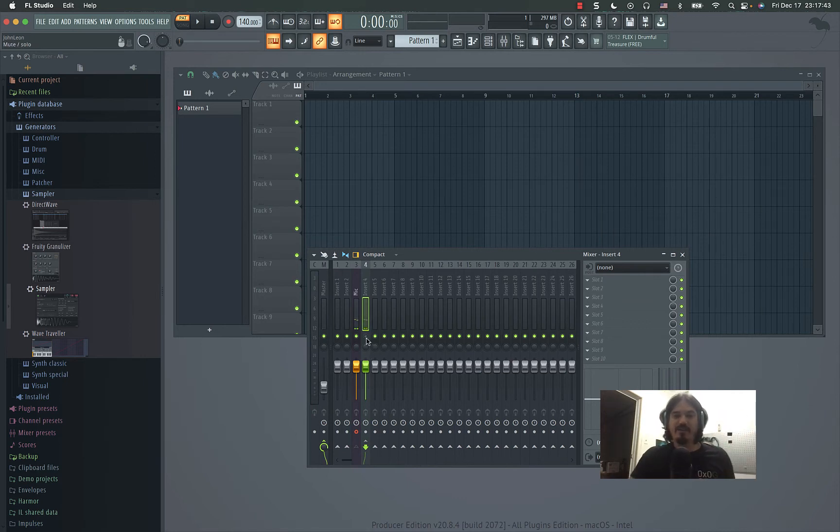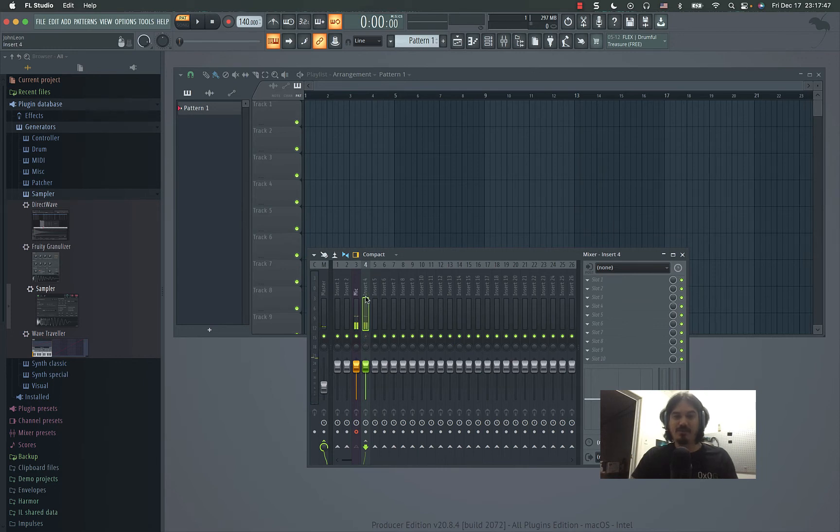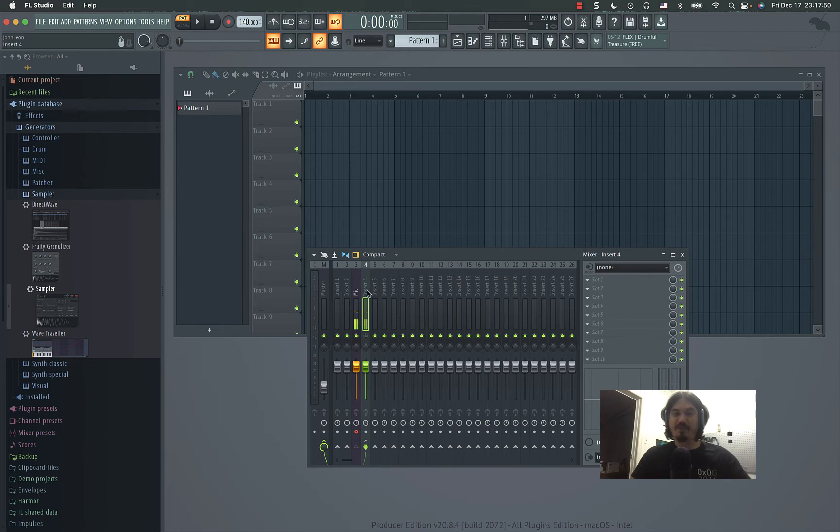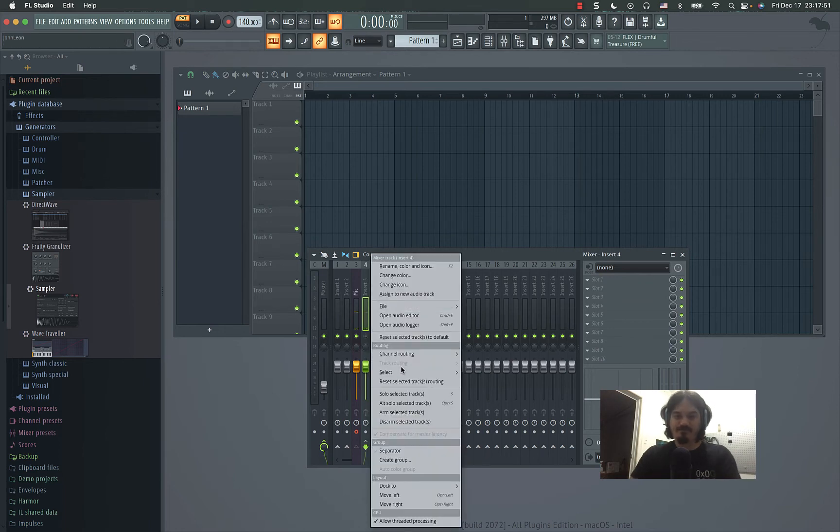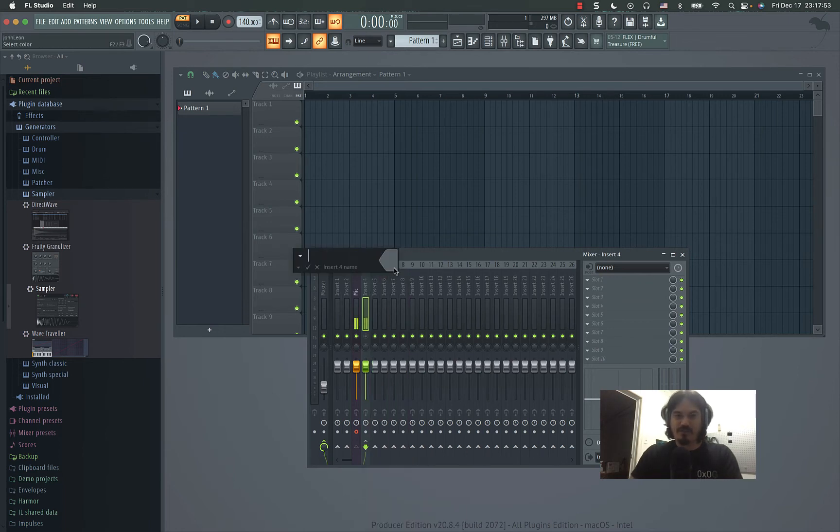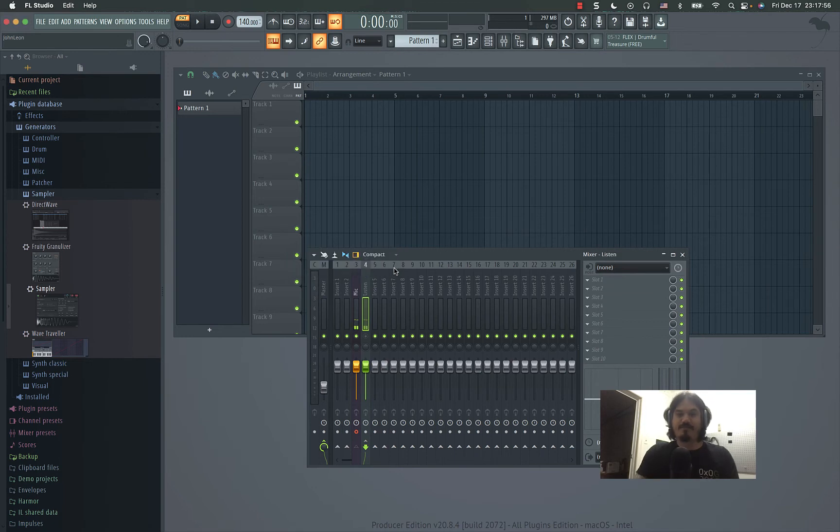So you can just mute this one without muting your actual recording that's coming in. So you can rename that 'listen.' So the other catch here is you got to make sure that this is armed.